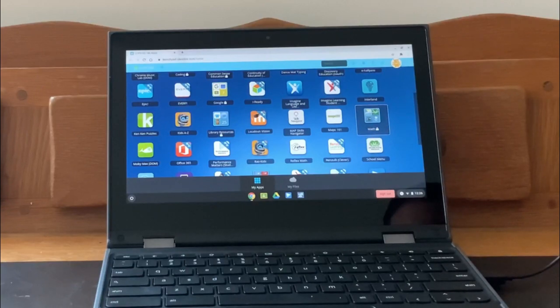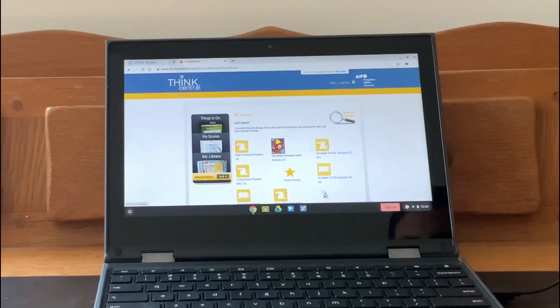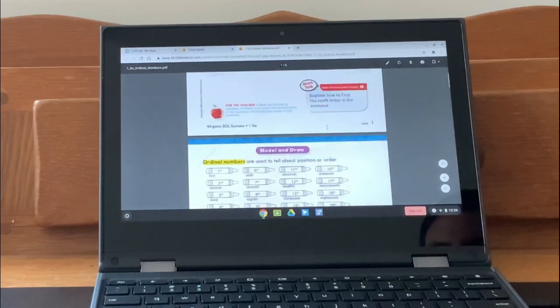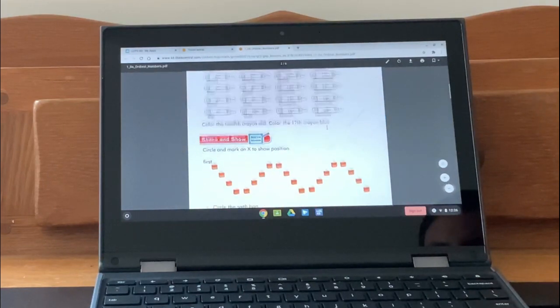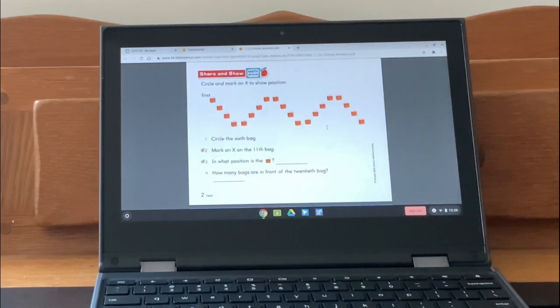The Go Math icon is also found in the math folder. Once in the program, students can access their online math books as well as educational videos and other math content.